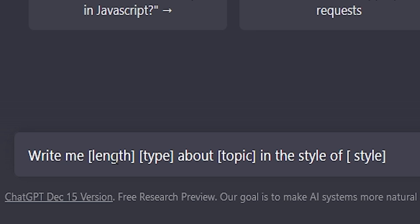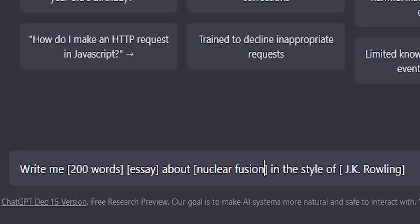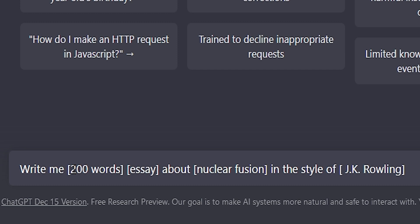Now let's look at an example: 'Write me a 200 word essay about nuclear fusion in the style of JK Rowling.' Here, instead of JK Rowling, it can be any public figure, philosopher, writer, or even a specific book, song, or any other written text.